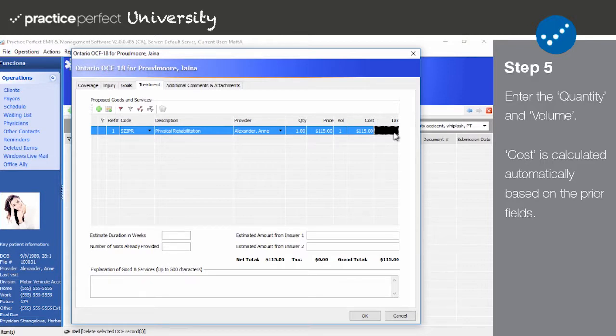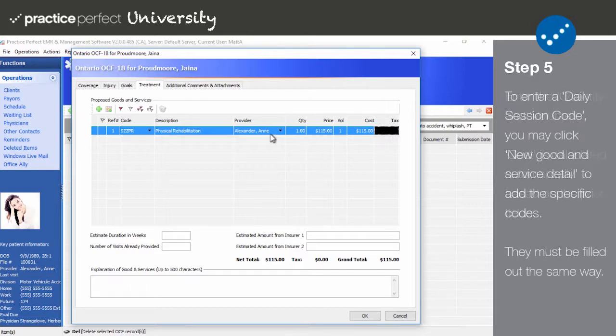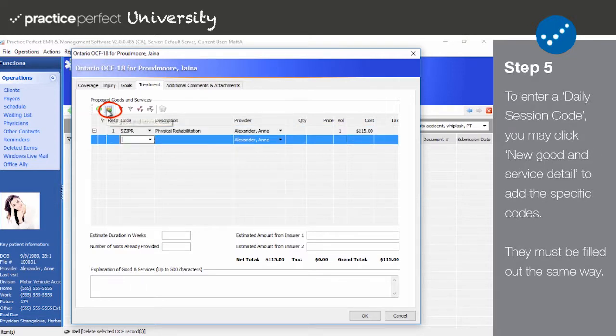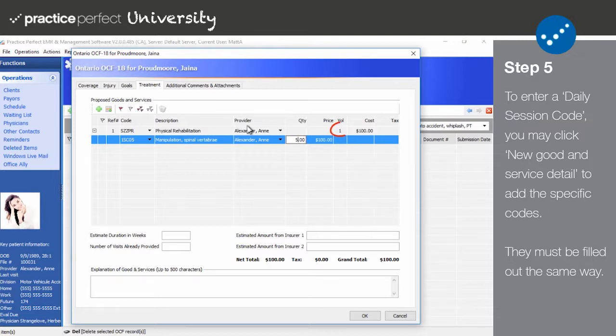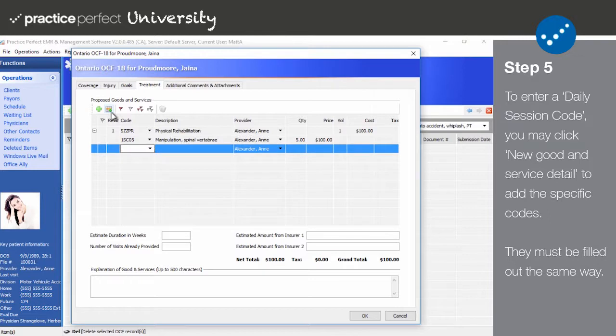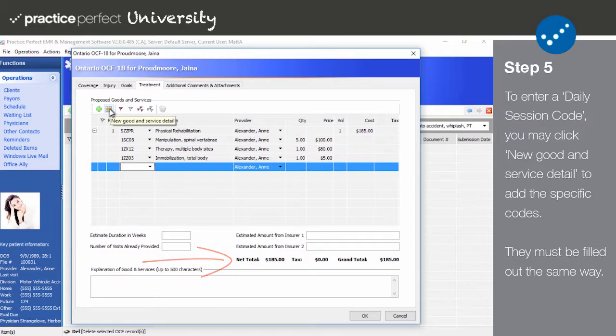Now, if you enter a HCAI code like SZZPR, i.e. a daily session code, and you'd like to record the details of the individual services provided each day, you can click the New Good and Service Detail button on the function bar. Doing so creates another line in the chart, except this one will be tied to the original code entered. Input the volume on the top line to indicate how many sessions these services will be distributed across. You can see the net total and the grand total, including tax, of all these proposed treatments here.